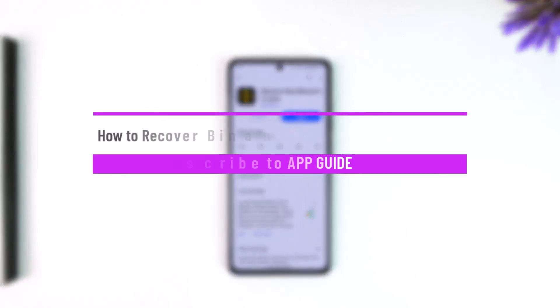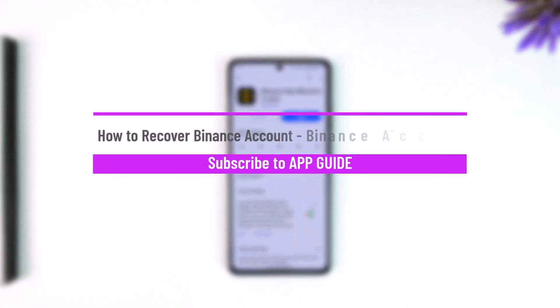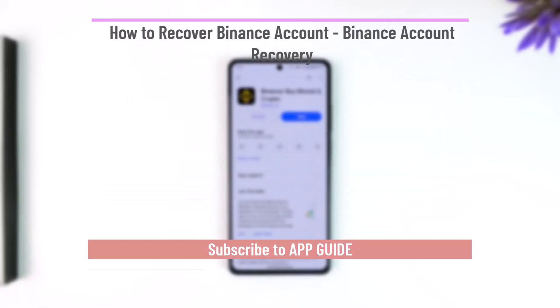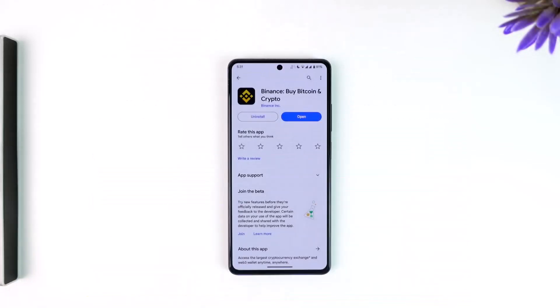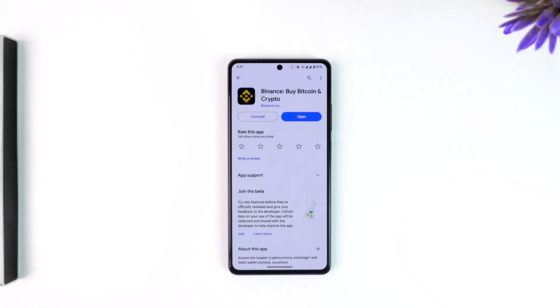How to recover a Binance account. If you happen to forget your password for Binance and want to recover it, you need to have access to the email address and also the phone number that you verified your Binance account with.